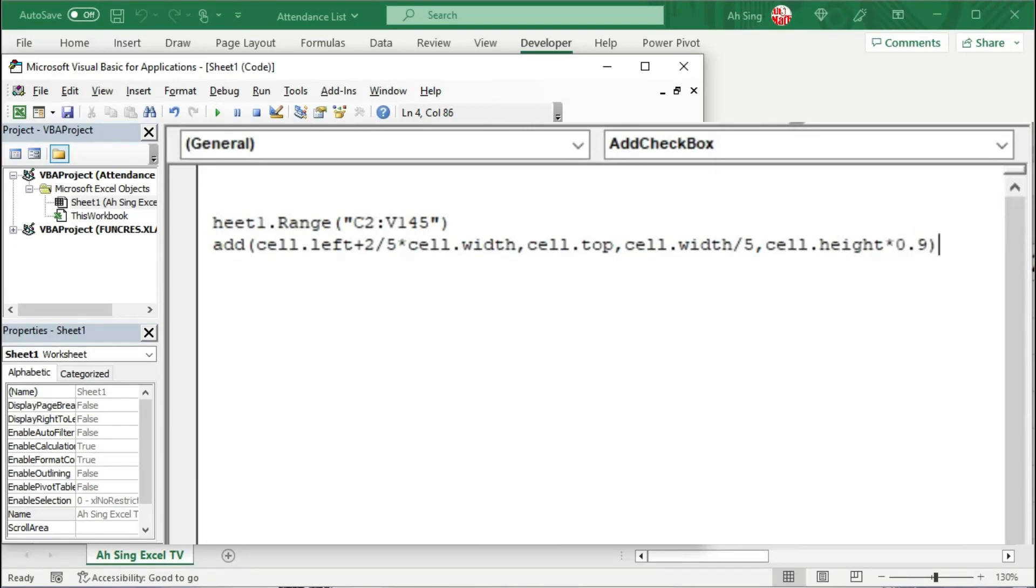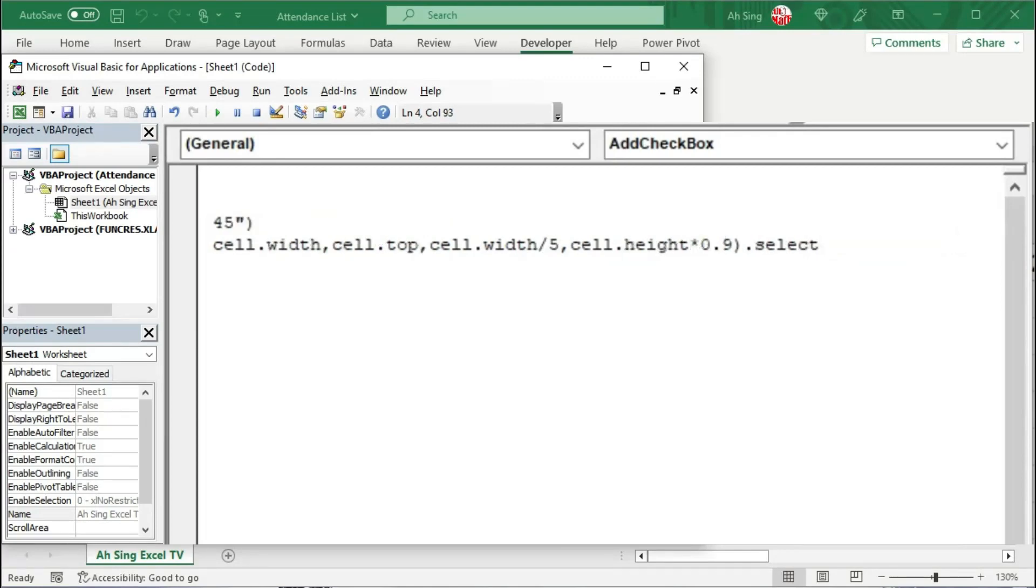And I'm going to immediately select the checkbox that is newly added. So we have dot Select. The purpose of doing this is simply to make the coding part easier.